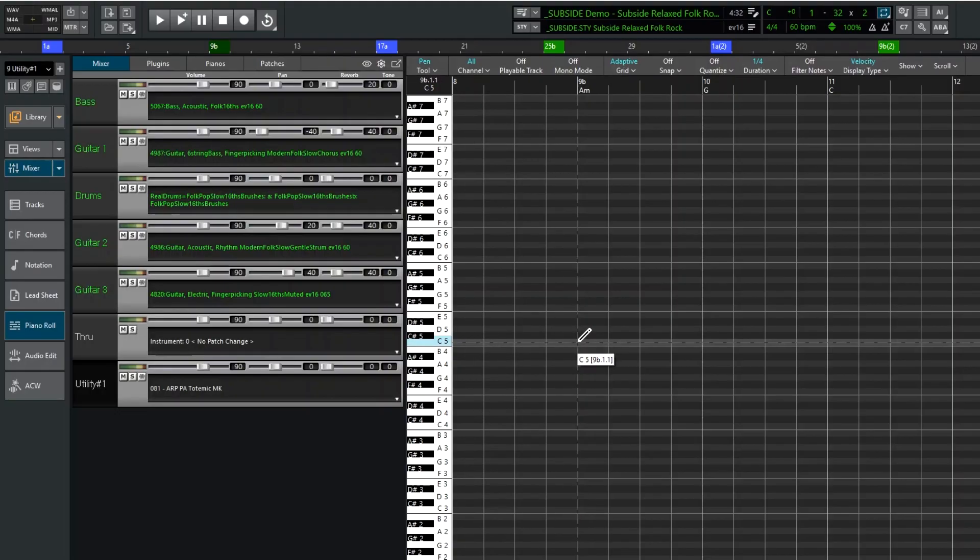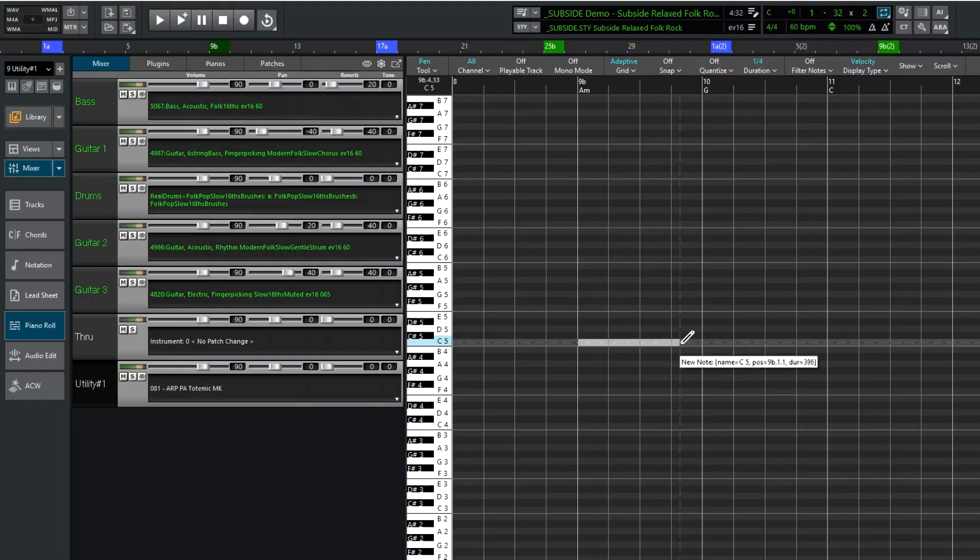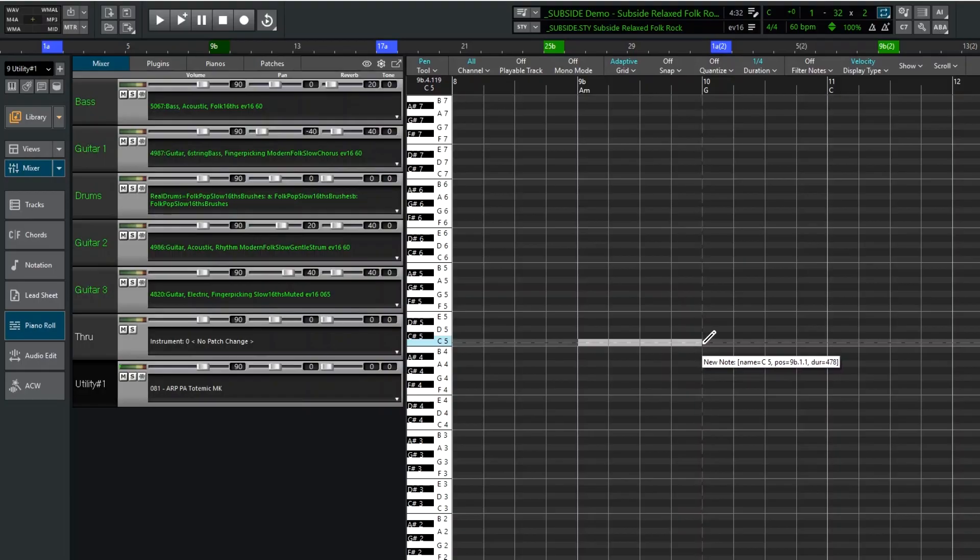For example, you can see it says 9B which means bar 9 which is starting a B section, beat 1, tick 1. So I'm going to click and drag to enter the note. So I can set the duration to whatever I want it to be by just releasing where I want the note to end.